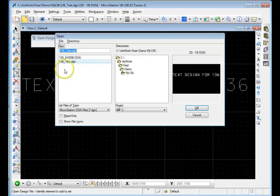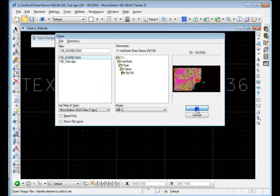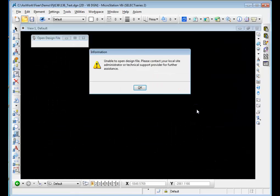When you're working on a project and you go to open a file, let's take this one, you hit OK, and you get this message. You can't open the file. There's something critically wrong with the file.